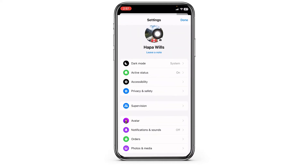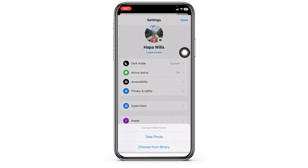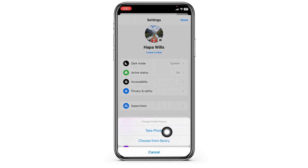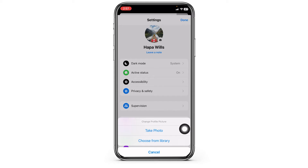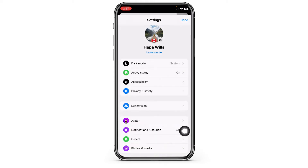Now over here you will find your Messenger profile picture. Go ahead and click on this camera icon. With that you will get the option of 'Take Photo' and 'Choose from Library', but you won't get the option to remove the profile picture.